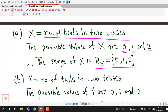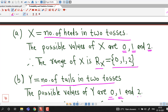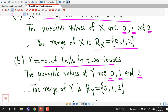In part B, we find the range of random variable Y, which is the number of tails in two tosses. There are three possibilities: no tails, one tail, or two tails. So the range of Y is also the set {0, 1, 2}.